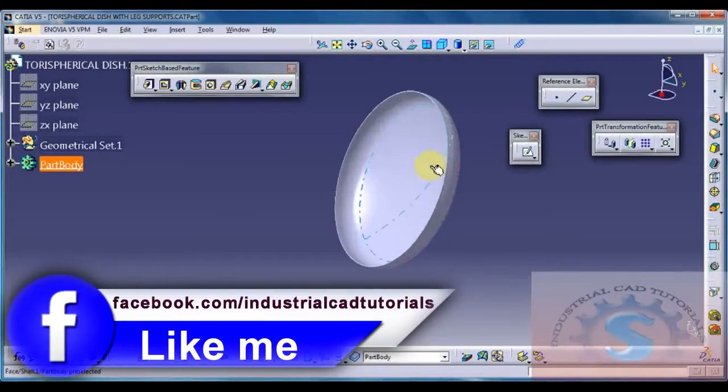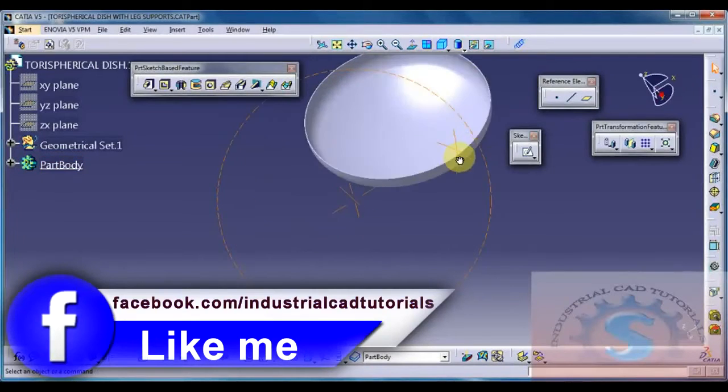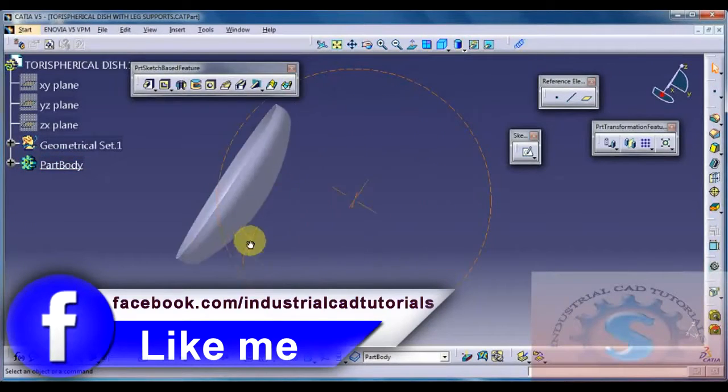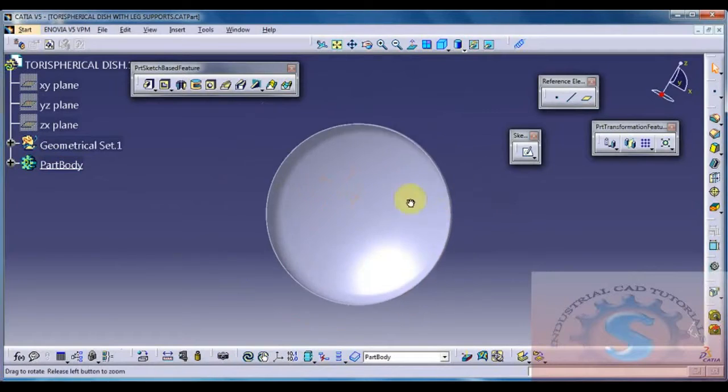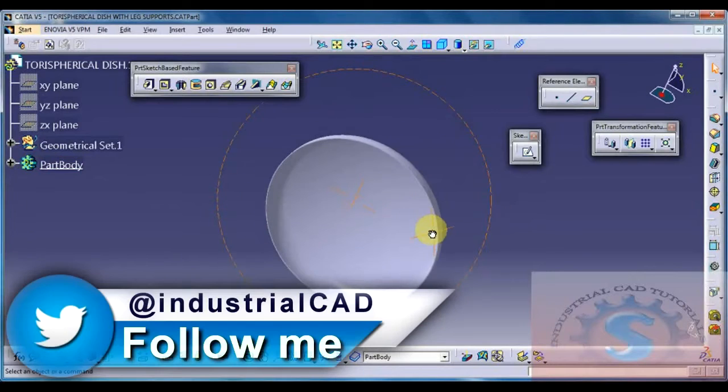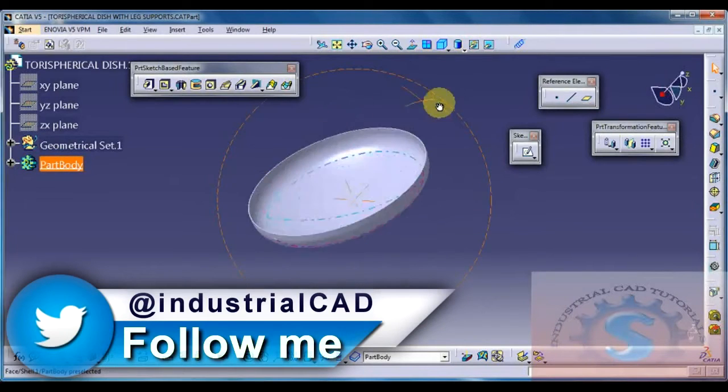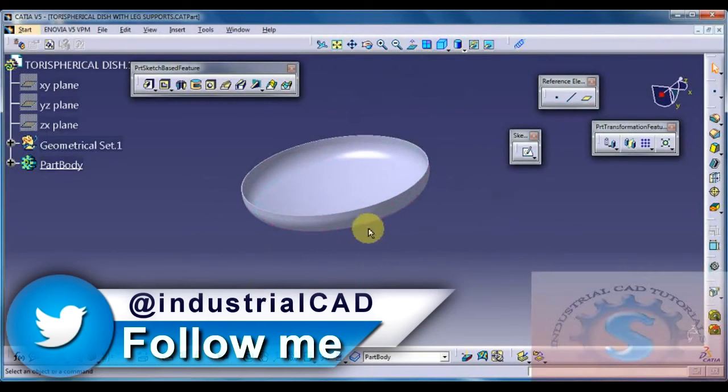Hi friends, in this video I am going to explain how to develop the leg supports on the Tori spherical dish, on the bottom of the Tori spherical dish.